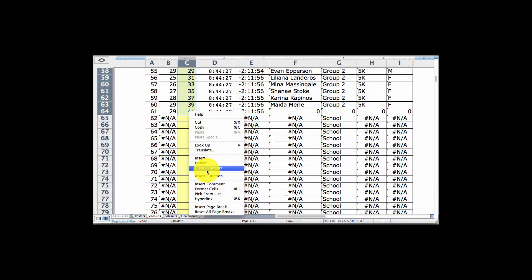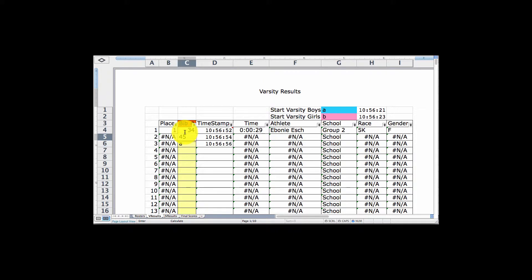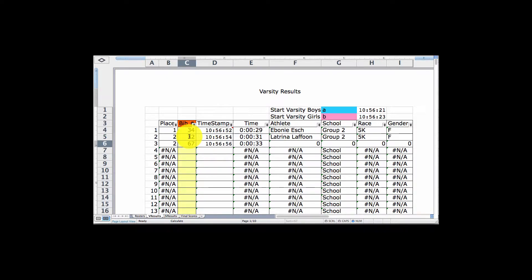As runners come across the line, you are simply going to enter a character, or if you have enough time and can anticipate them coming across, you enter the bib number as you see it on their jersey. Somebody else keeps the runners in order as they come across — maybe funneling them into a chute — then they go to the table, report their number, and you enter those numbers in the order in which they finish. Then you go back and enter the numbers later and have instantaneous results.